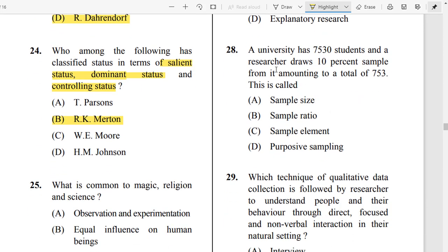Question Number 28: A university has 7,530 students and a researcher draws a 10% sample, amounting to 753 students. This is called the sample ratio. It is an easy question.